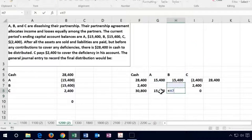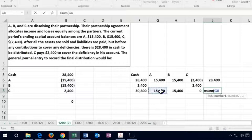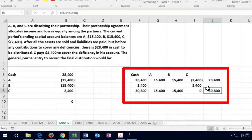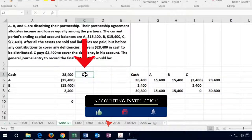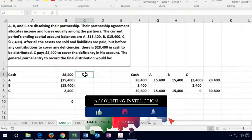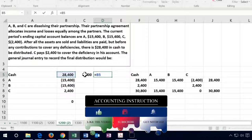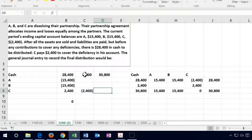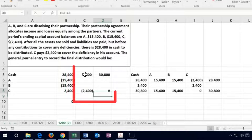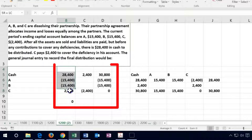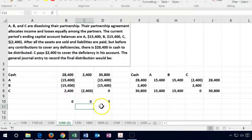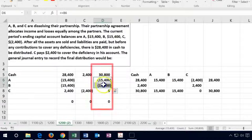So C no longer has any capital. A still has $15,400 and B still has $15,400. If we add up the equity side it again equals the cash — this is the accounting equation: assets equal liabilities plus equity. In the adjustment column, cash goes up with a debit of $2,400, and C's capital account is credited $2,400 bringing it to zero. The ending trial balance is still in balance.